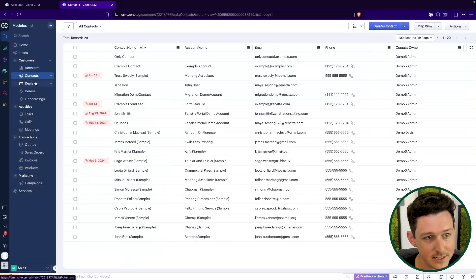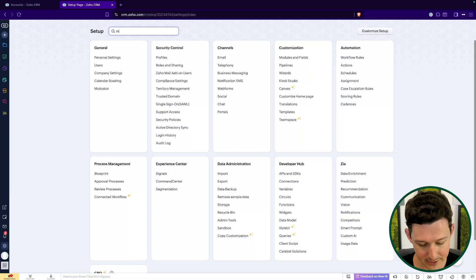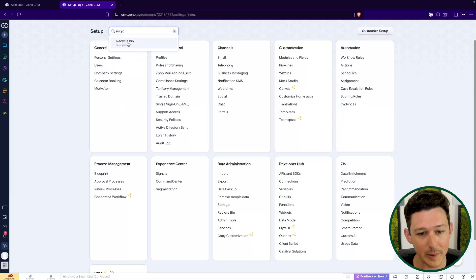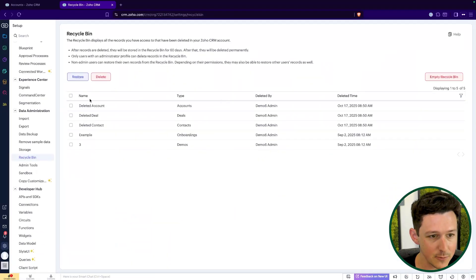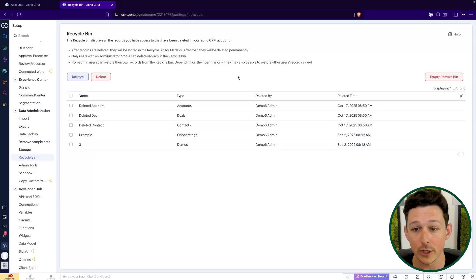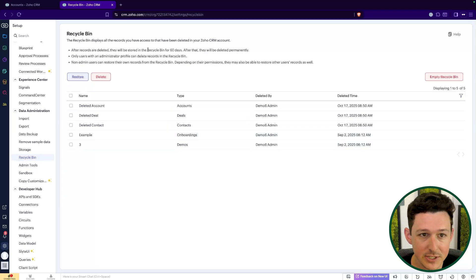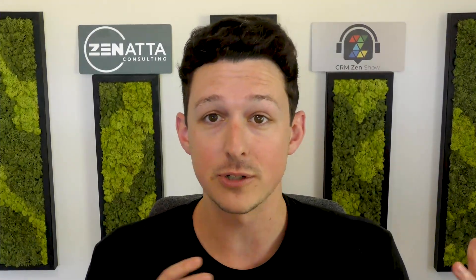It's not a contact or an account or a deal anymore — it's completely gone. So what do we do? We're going to jump into Settings and search for Recycle Bin. You can either search for it or find it under the Data Administration tab. All of the records that have been deleted are going to show up here. They're going to be in here for 60 days, so if you learn or are suspicious that something was deleted, check it right away — there's no reason to wait, because eventually it will get phased out.